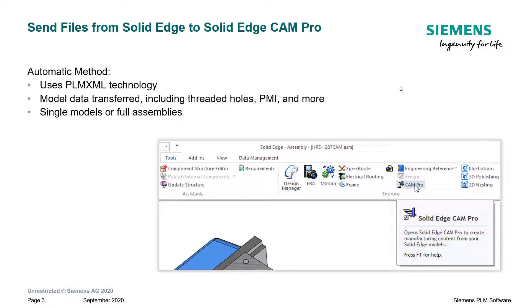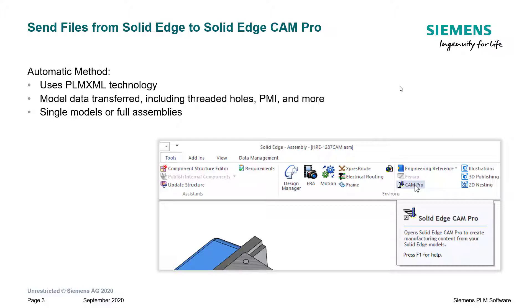So let's talk for a second about sending files from Solid Edge to Solid Edge Cam Pro. This is an automatic method in the sense that it's one button click. It uses the PLM XML technology. The model data is transferred, including threaded holes, PMI, and more. You can do this with a single model or a full assembly. Let's take a look at a demo.